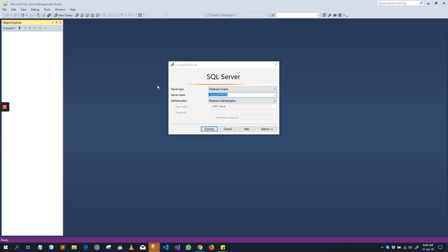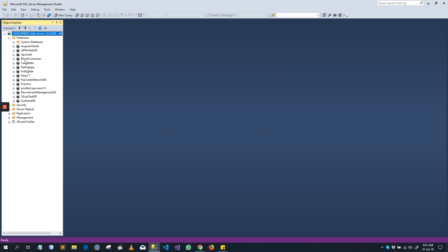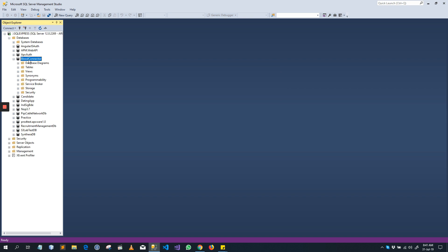First of all we will connect our local database and my target is to import this local database to the Azure SQL Database.